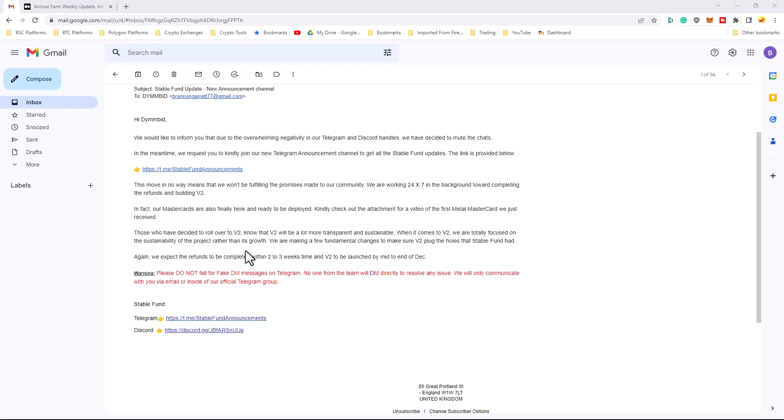They're just going to be left out in the cold. They're going to be watching all these other people making money within the project. So, that's going to probably lead to a lot of negativity and a lot of hate and a lot of FUD.